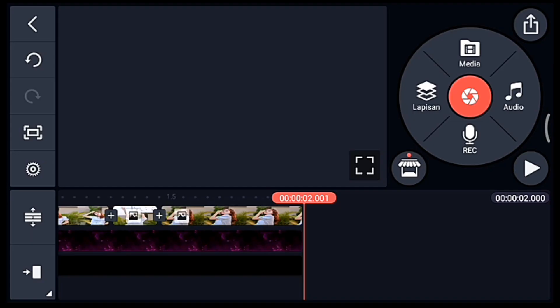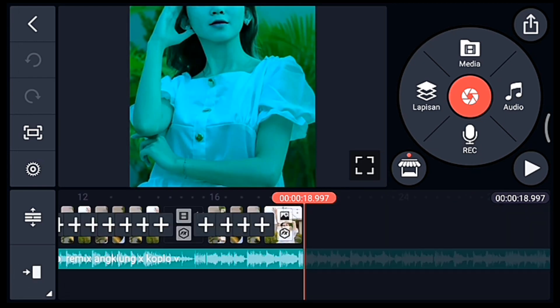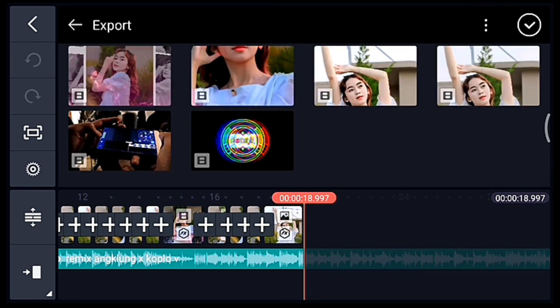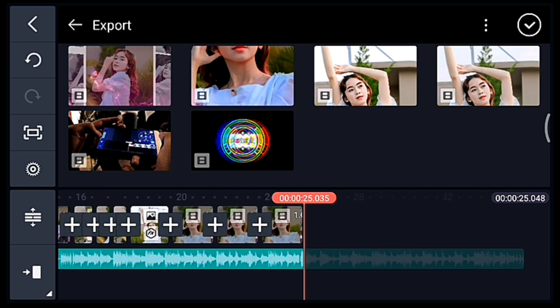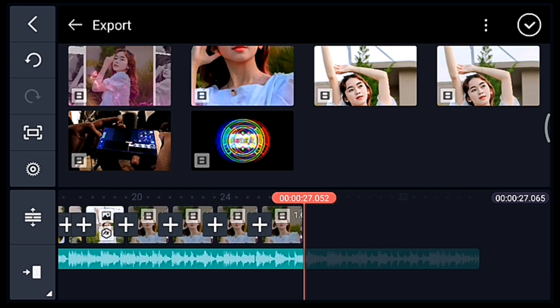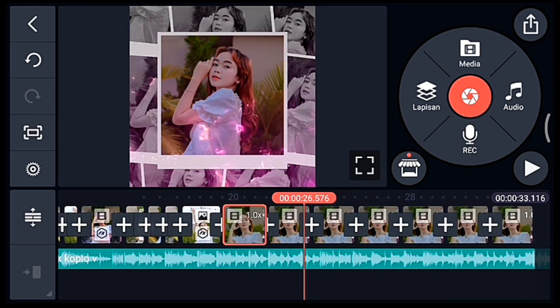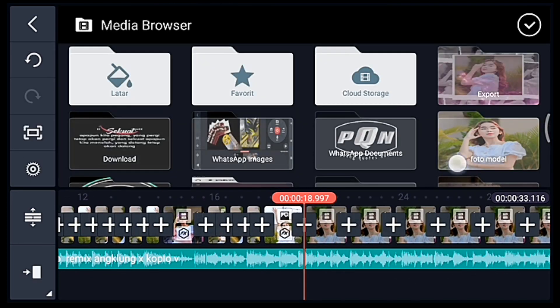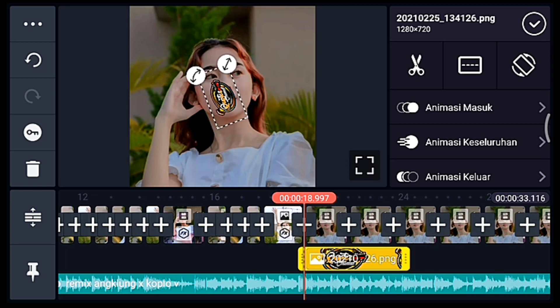Jika sudah simpan, kalian kembali, masuk ke editan yang ada musiknya. Kalian ke akhir, klik media, tambahkan video yang barusan disimpan, tambahkan 7 video. Centang, setelah itu ke awal video yang pertama. Klik lapisan lalu media, tambahkan logo nama kalian, sesuaikan ukurannya.